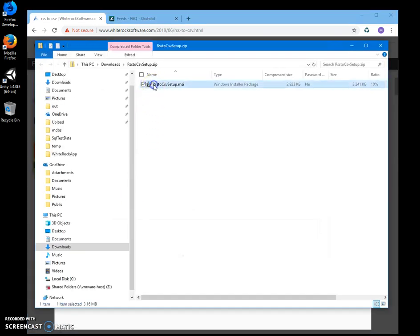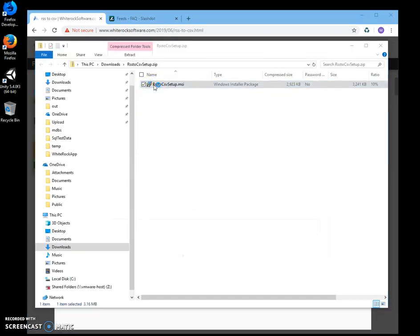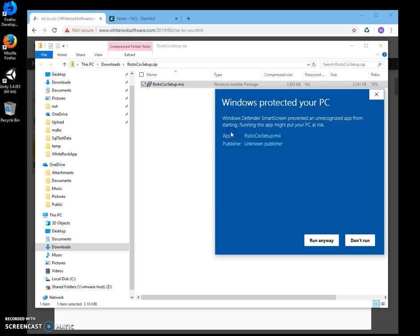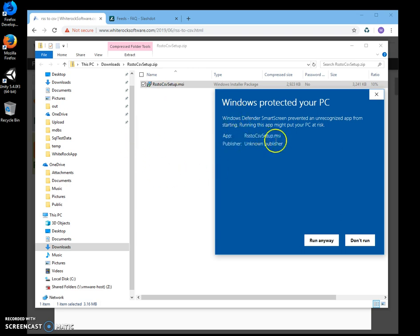Double click on MSI. Click on more info. I am getting this screen from Windows because I am not a registered publisher. You can see publisher unknown.